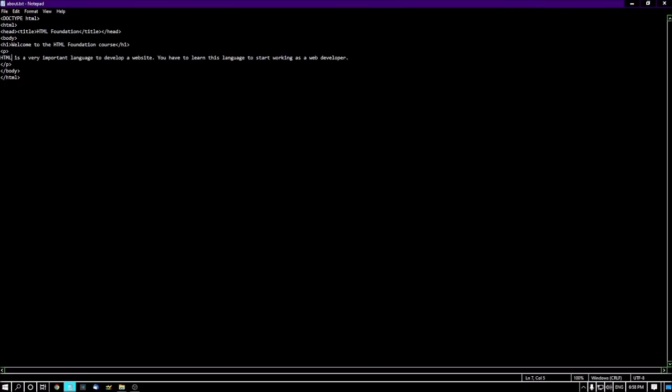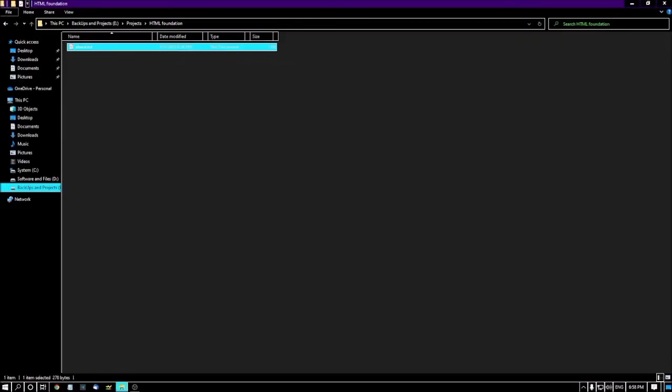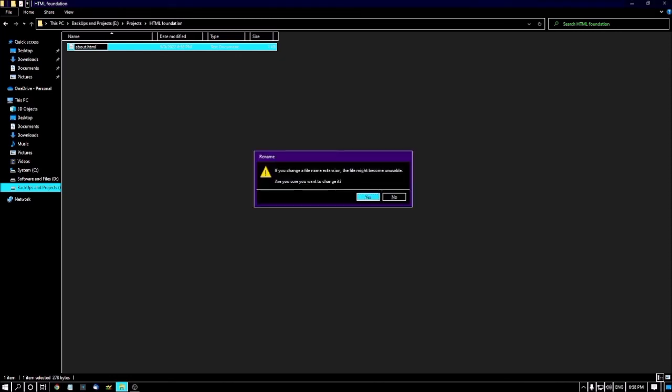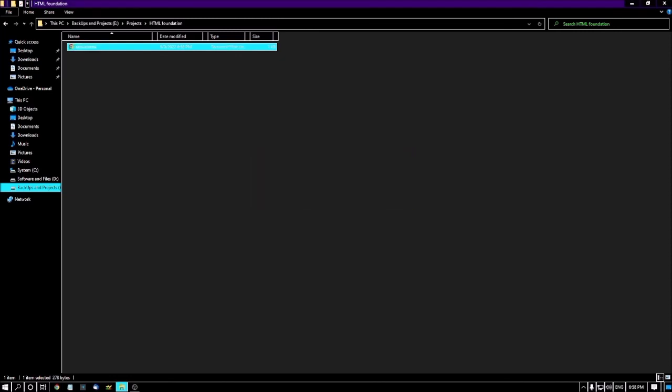After saving this, I'm closing. Now it's about dot txt. I'm renaming it. What is the file extension? Dot html. Then I'm pressing enter. This is the alert box. I'm just pressing enter here. Now I'm pressing enter on this HTML file. Let's see.